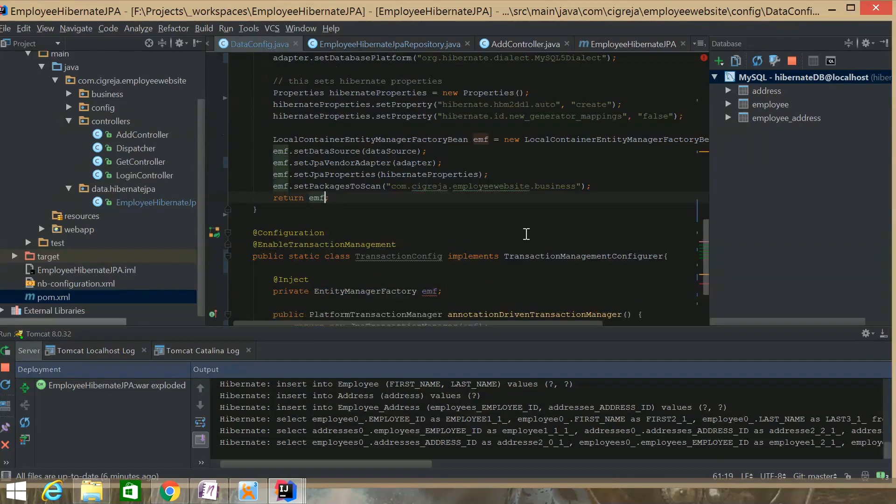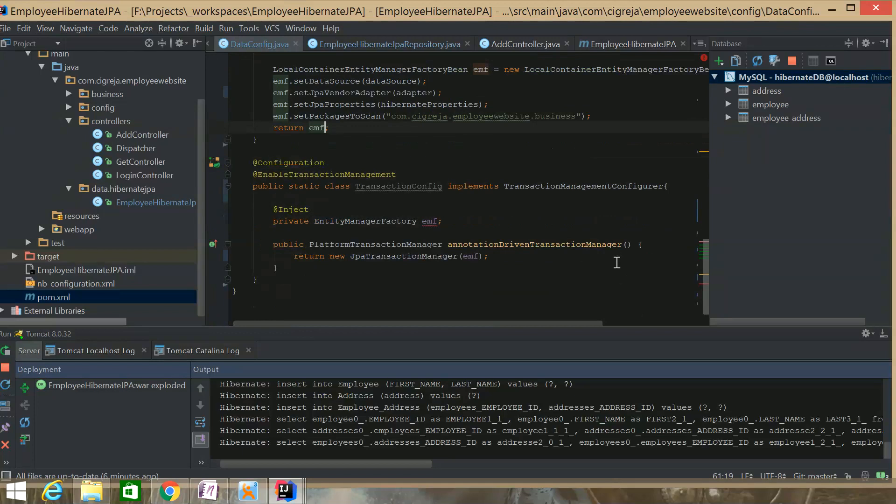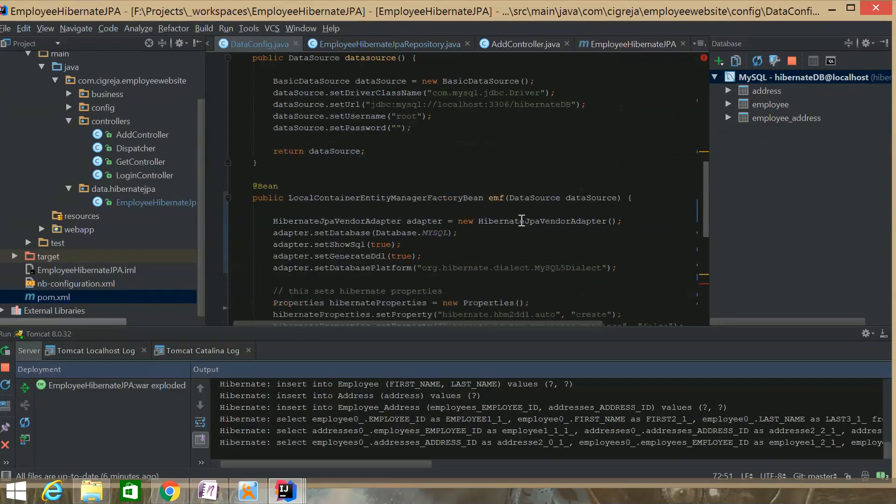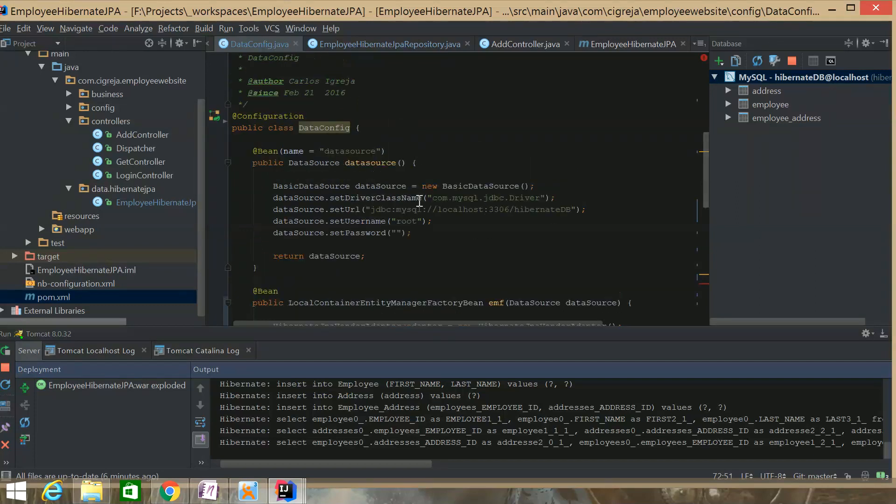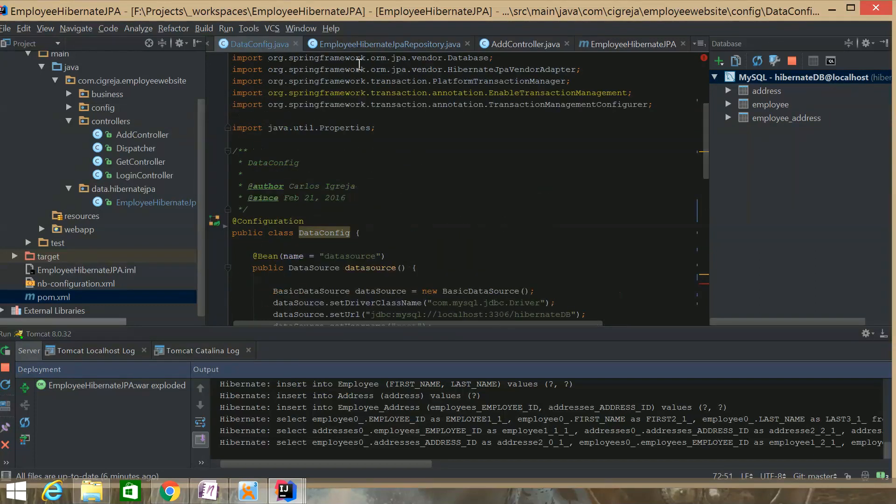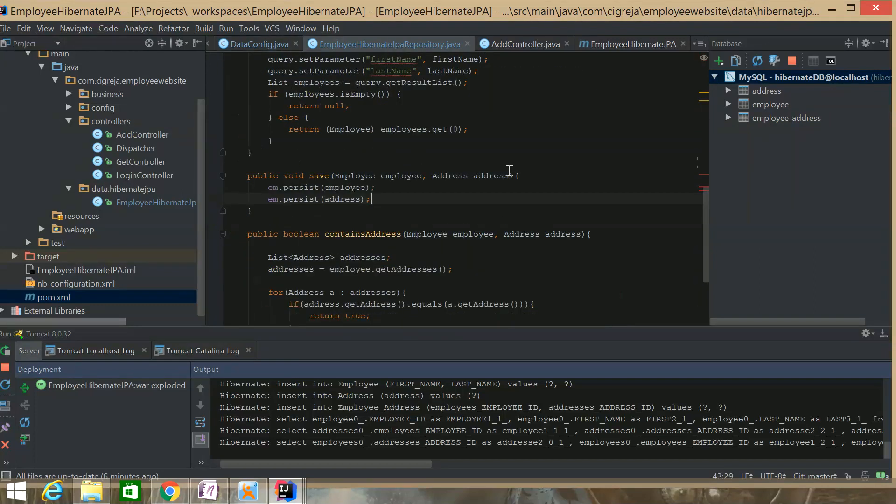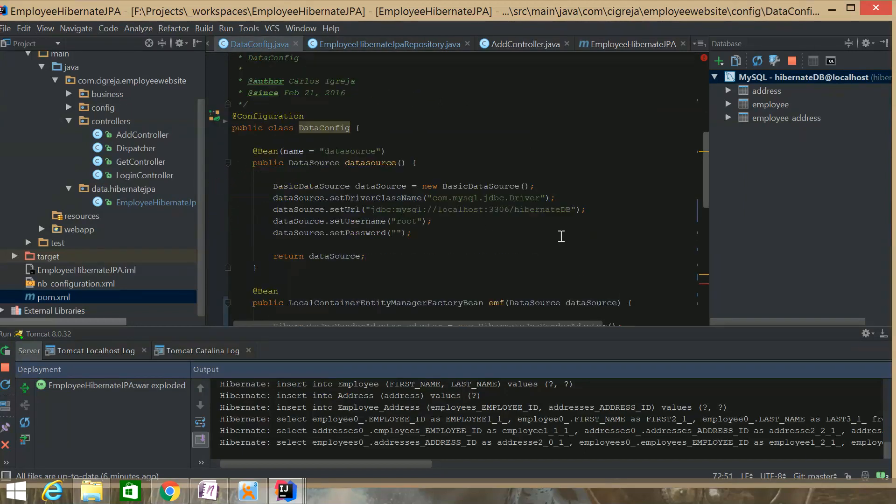It returns this, and then pretty much everything gets handled. I went over the Transaction Manager. I went over the Entity Manager Factory Bean. And that's pretty much it. That's pretty simple.